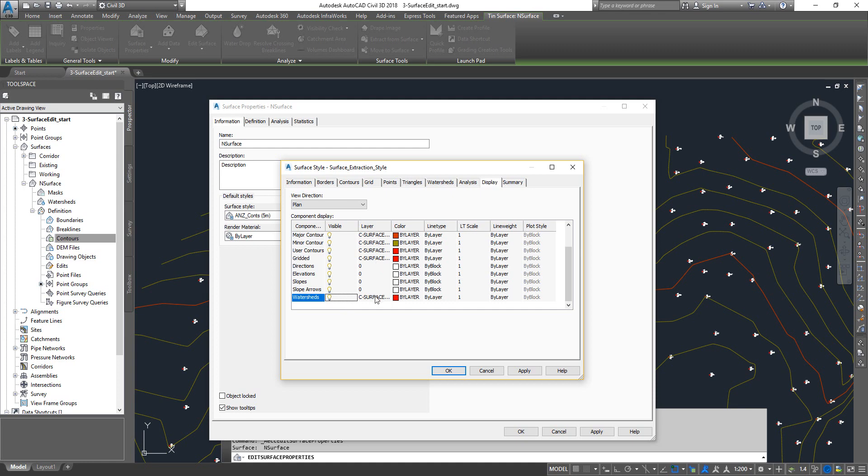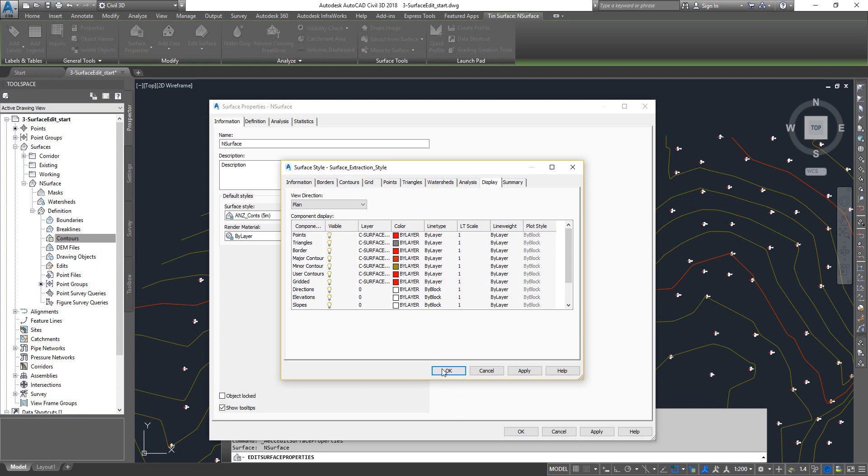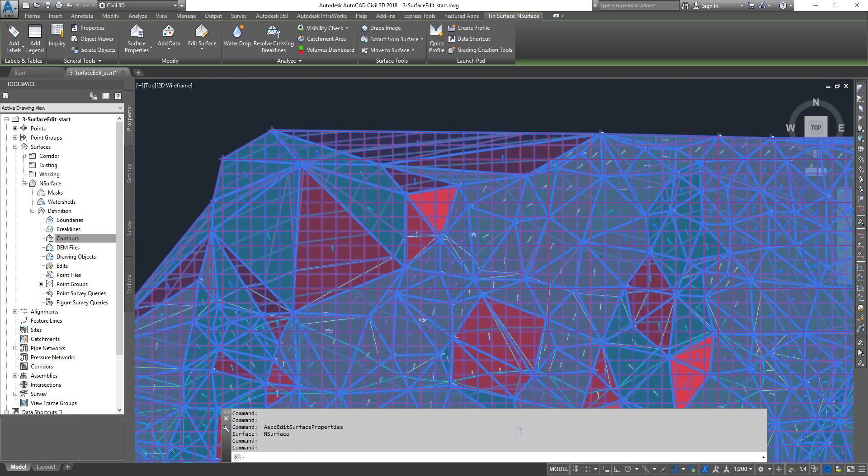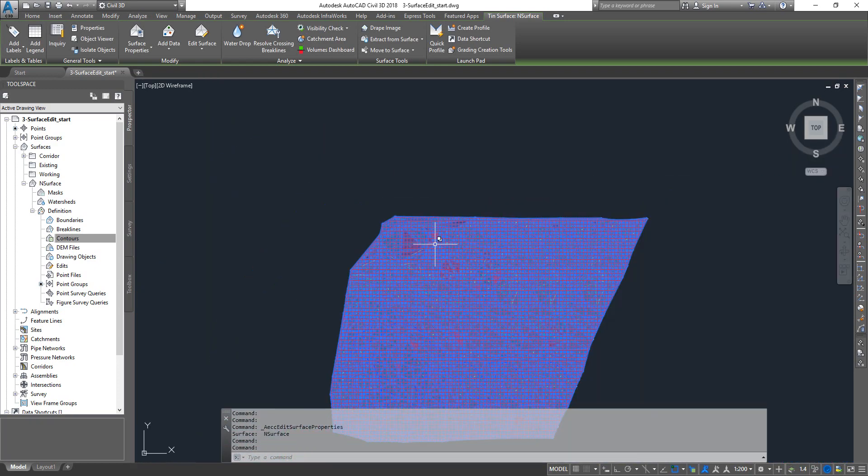Once you set this up you can go and change the colors that you want directly on the layers and then you can extract them. Once you have done this one, click OK, click OK. This is going to be very crowded so that means we have turned on everything on the TIN surface.